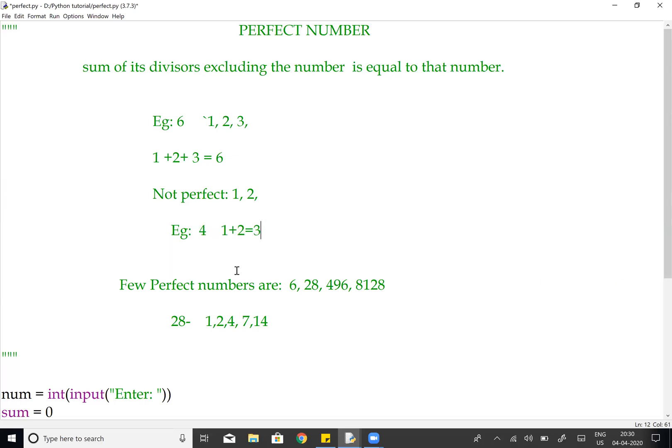Some of the perfect numbers are 6, 28, 496, and 8128.